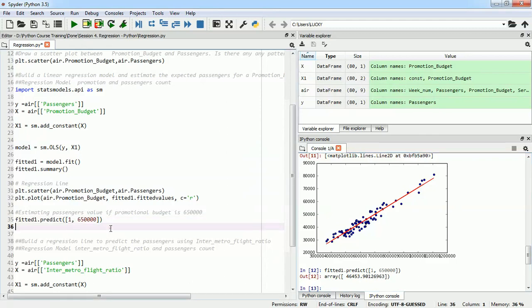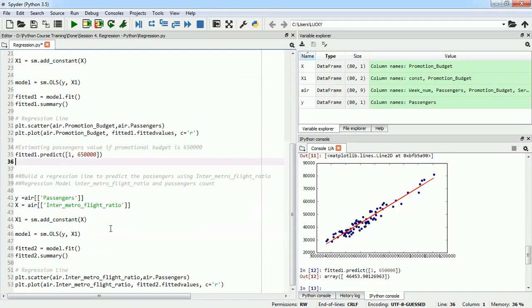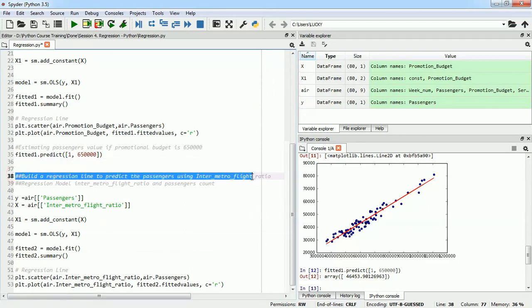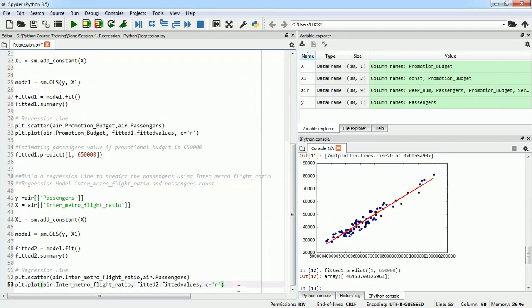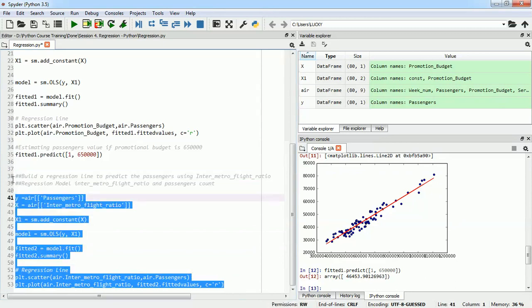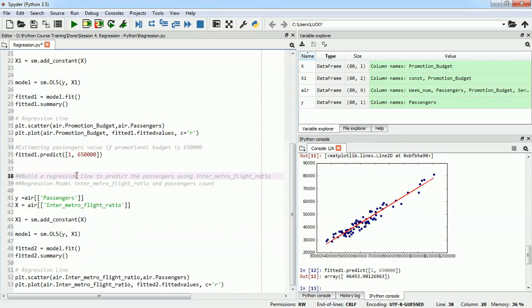Congratulations! You have completed the first basic step of linear regression — you built a linear regression model all by yourself. For the practice session, the next question requires you to build a regression model between number of passengers and inter-metro freight ratio. You can refer to the code we wrote here, but I would suggest you try to do this all by yourself.